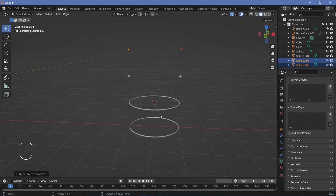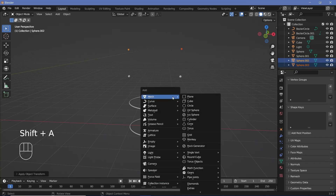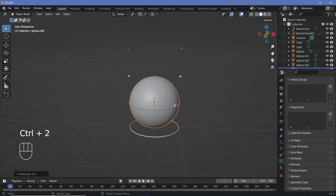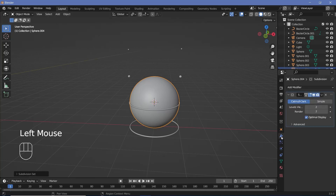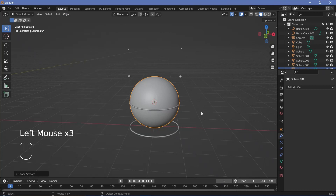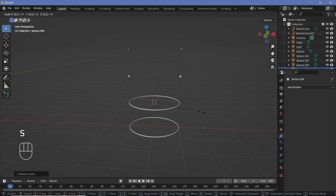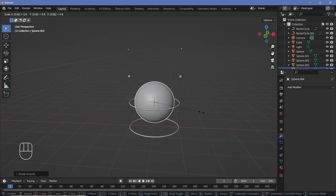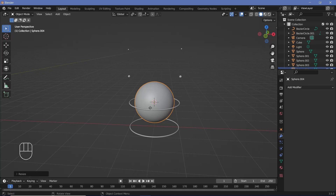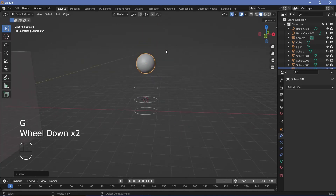Press Shift+A, Mesh, UV Sphere for a bigger sphere. Press Ctrl+2 to give it a subdivision surface level 2, go to the modifier properties and apply it, then go to Object, Shade Smooth. Scale it down to about 0.8 and press G Z to grab it up.